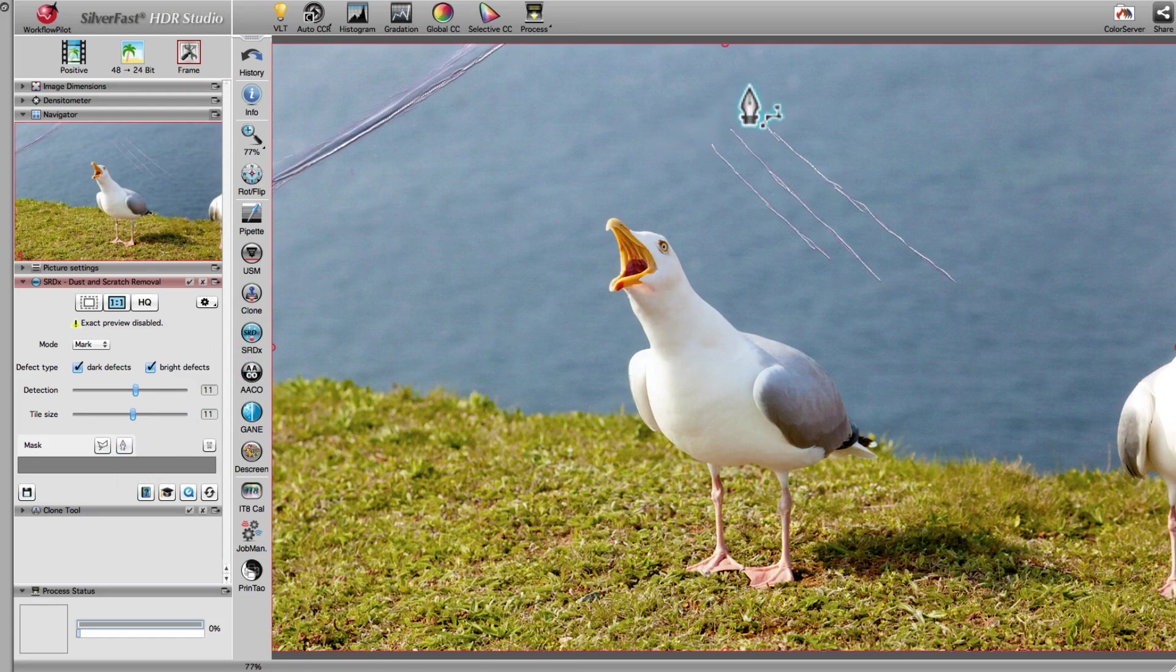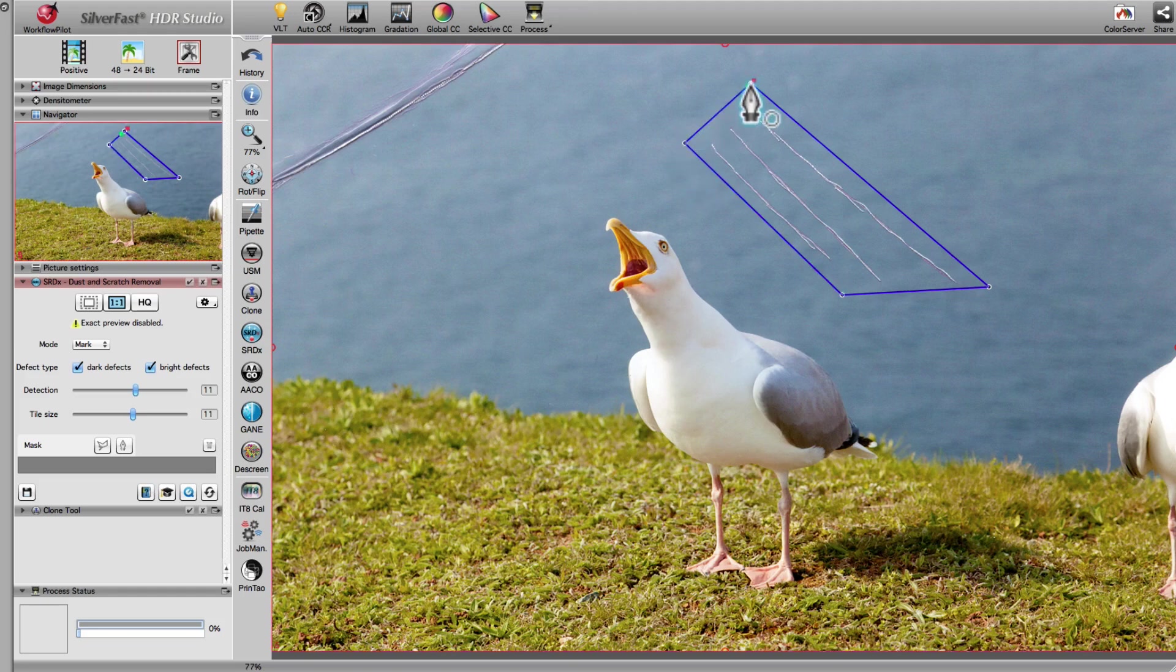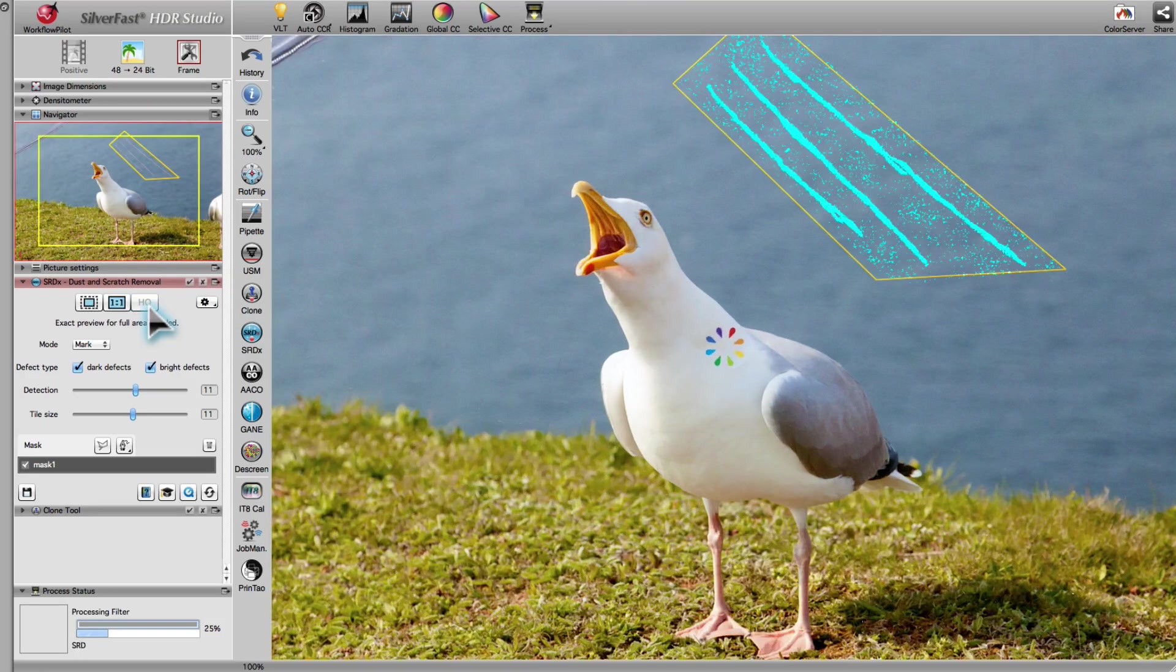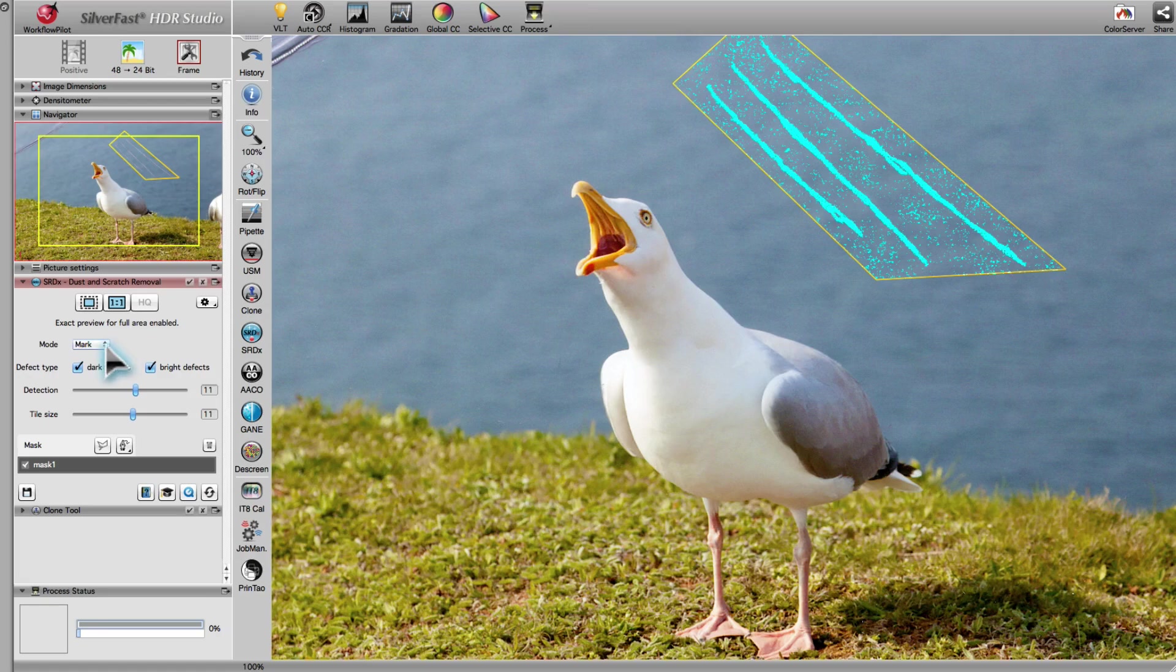First, we draw a mask around the scratches. In the preview, we can see that the defects are recognized and correctly removed.